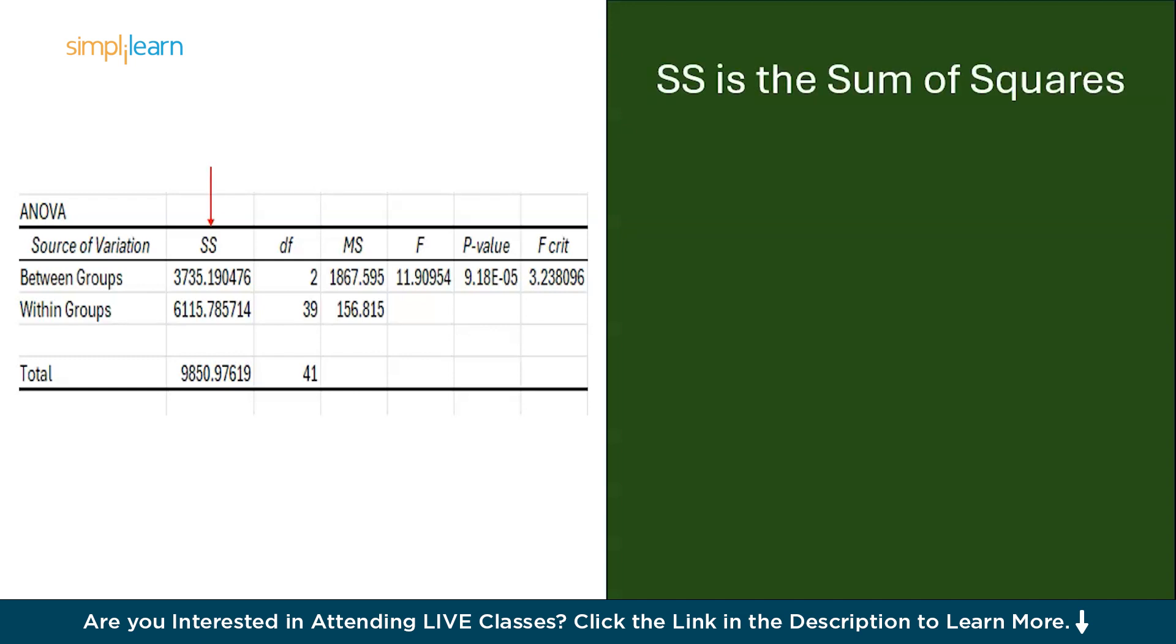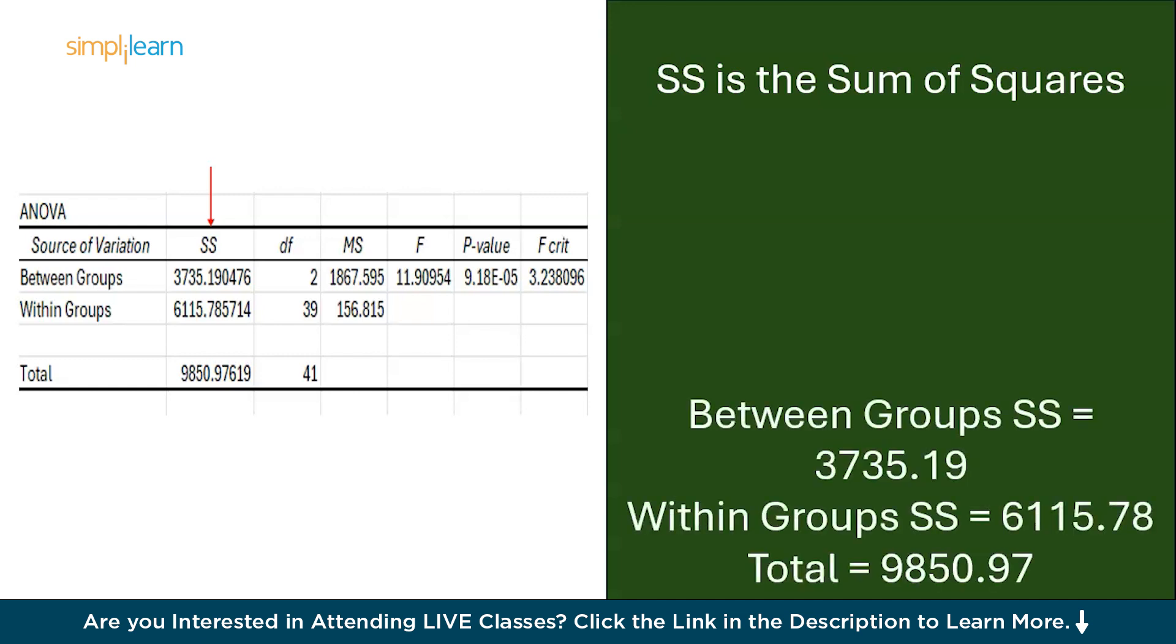The first one we have is SS. SS stands for Sum of Squares. Between Group SS is the total variation explained by the differences between the groups. Within Group SS is the total variation within the groups due to random error or individual variability. The Total SS is the sum of the Between Group SS and Within Group SS. So the Between Group SS here is 3735.19, Within Group SS is 6115.78, and the Total SS is 9850.97.